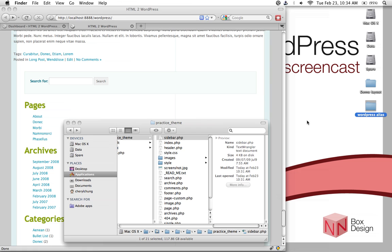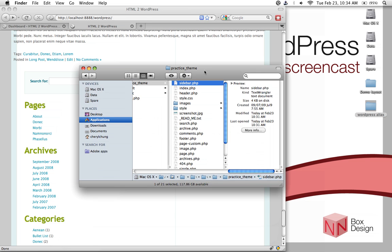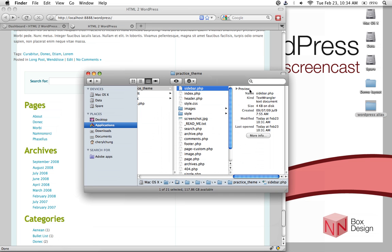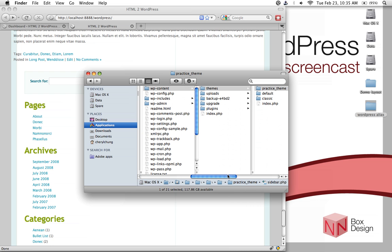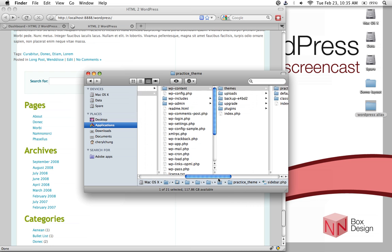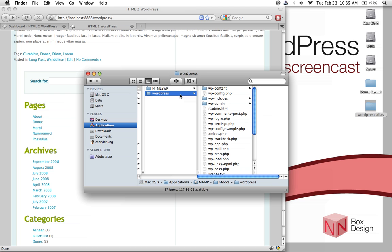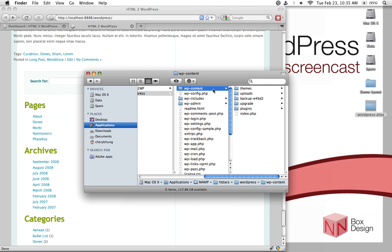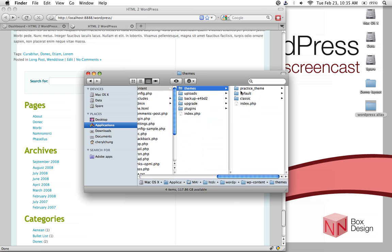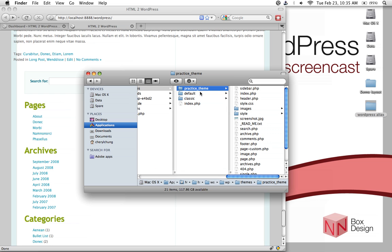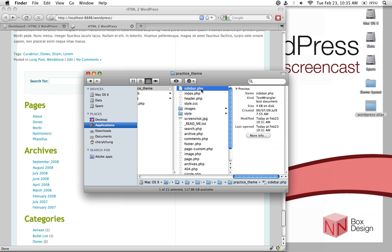Let us open that file by going to the WordPress folder. Inside our WordPress folder, look under wp-content, themes, and then into our theme, which is the practice theme. Look for the sidebar.php file and let's open that in the code editor.